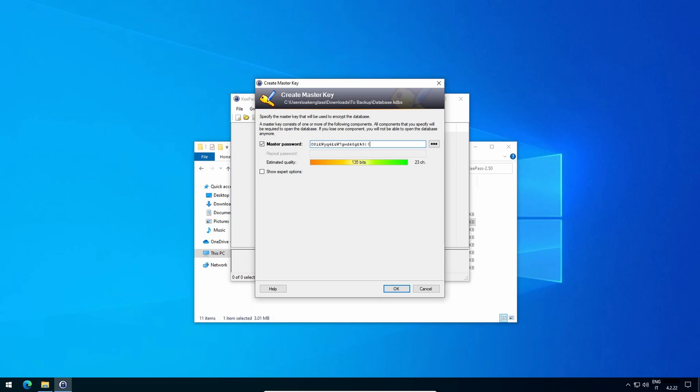The cool thing is that technically, you don't know your own master password, just the characters from which it derives and its derivation pattern. Now, we want to enable a second layer of security, aka two-factor authentication.